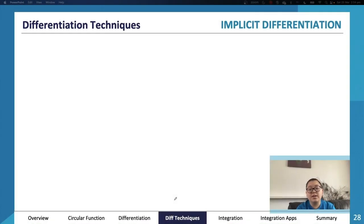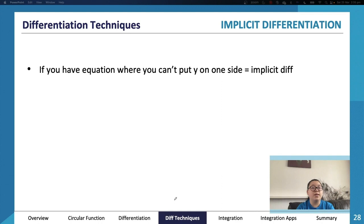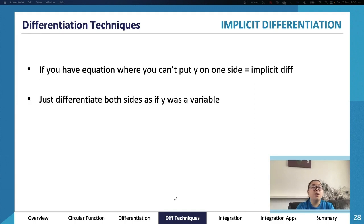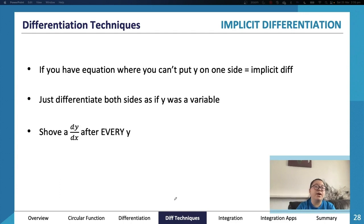Implicit differentiation is essentially when we try to differentiate y as well as x simultaneously, because sometimes you can't break them apart. For example, x squared plus y squared equals a constant — you could rearrange for y but you'd get a plus or minus, which is awkward. Implicit differentiation is actually relatively straightforward: you differentiate everything as if y were the variable, then attach a dy/dx after every y that you differentiate.